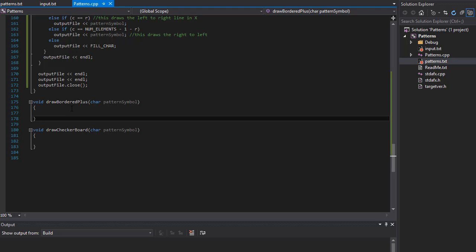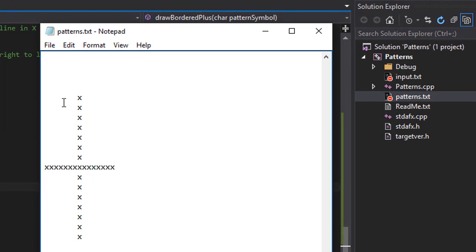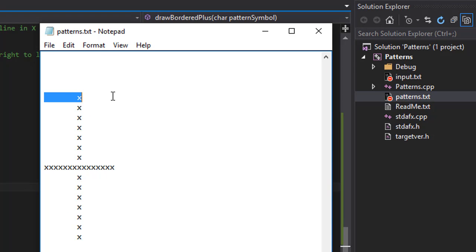is draw bordered plus. So if you imagine it's your plus like we already did, we will simply put a box around it. So there will be 15 X's here, 15 X's here, here and here.